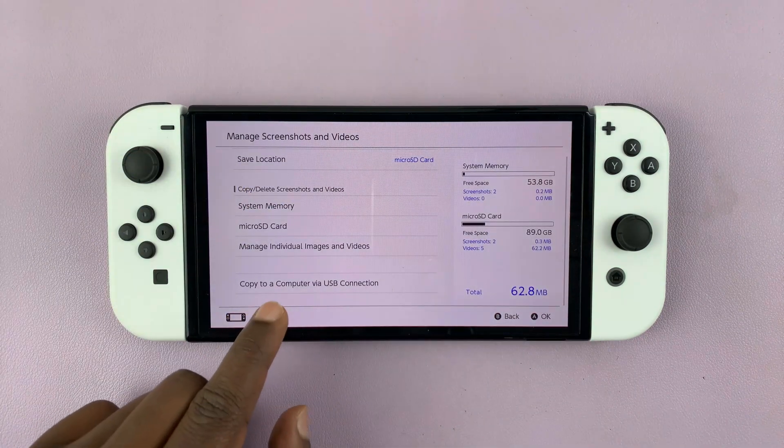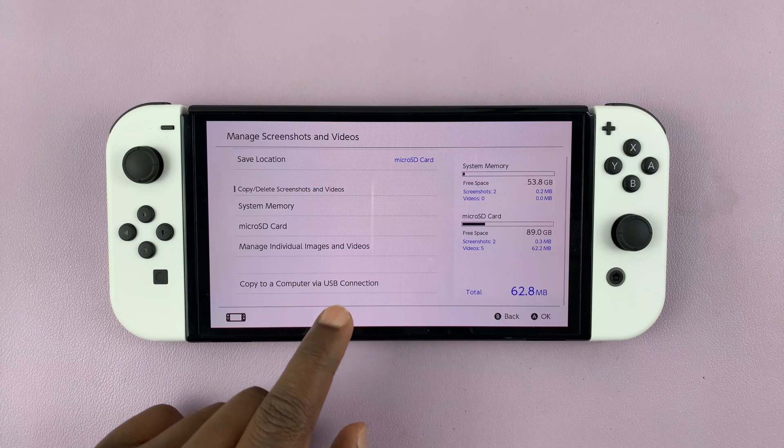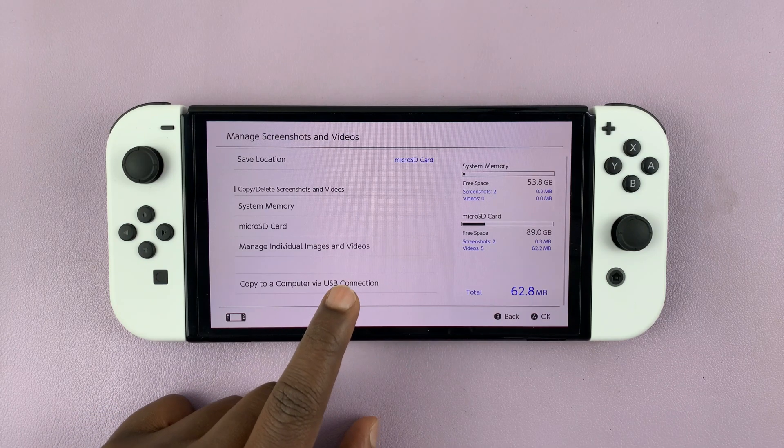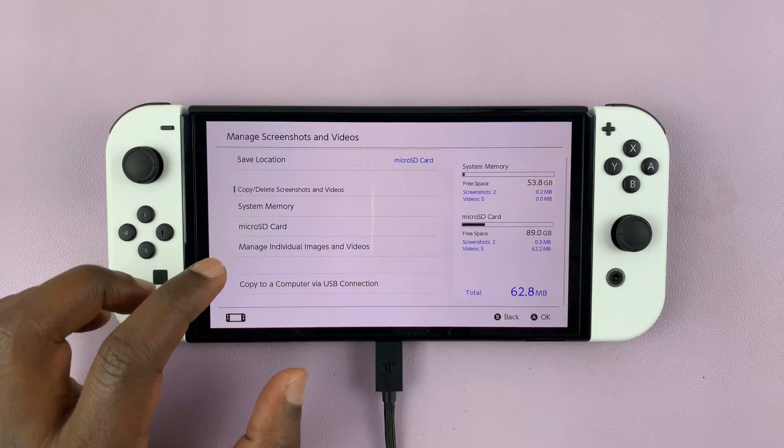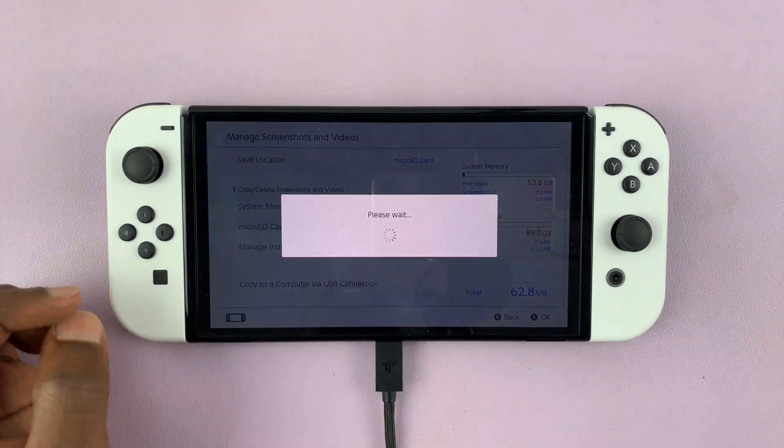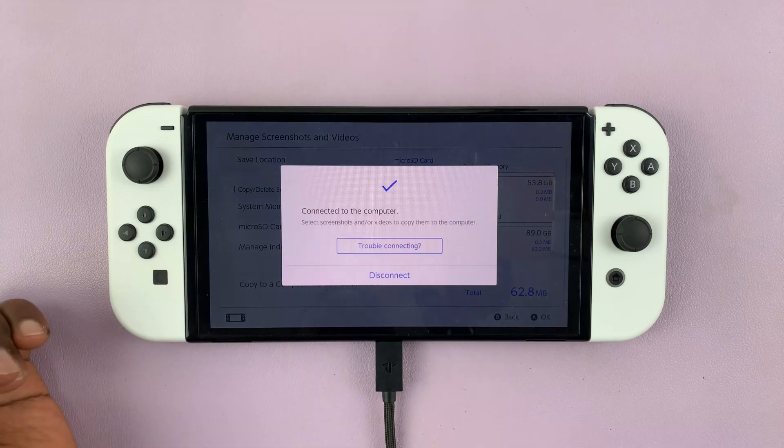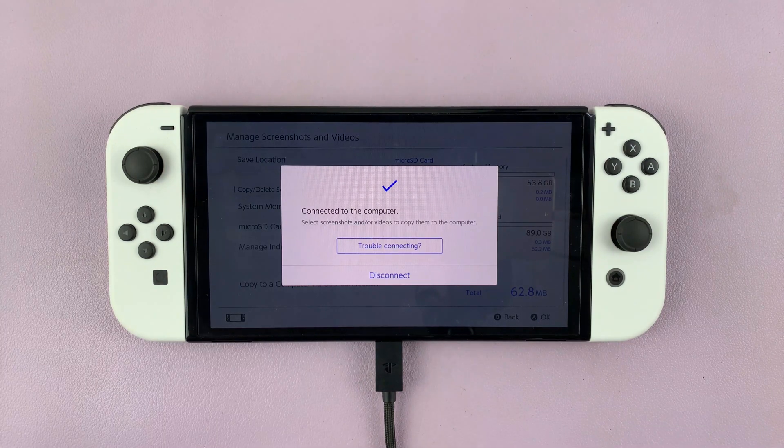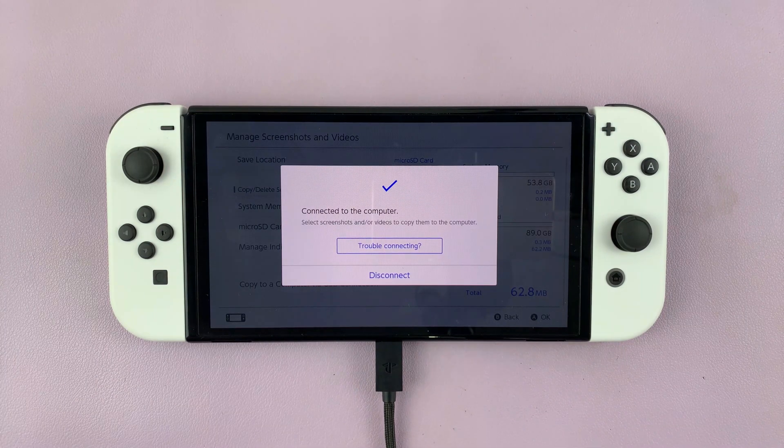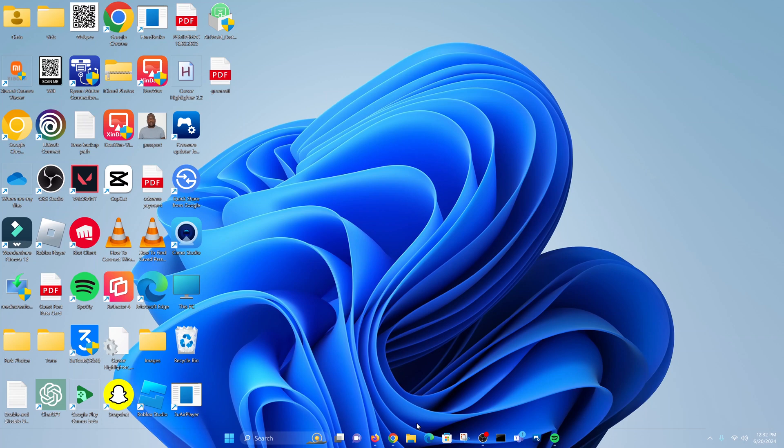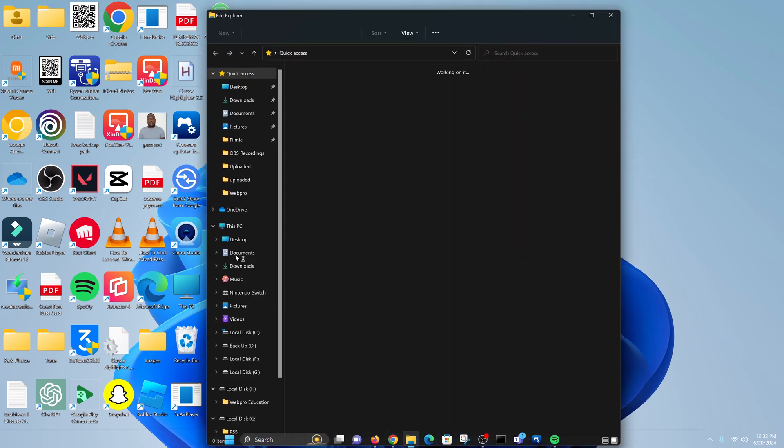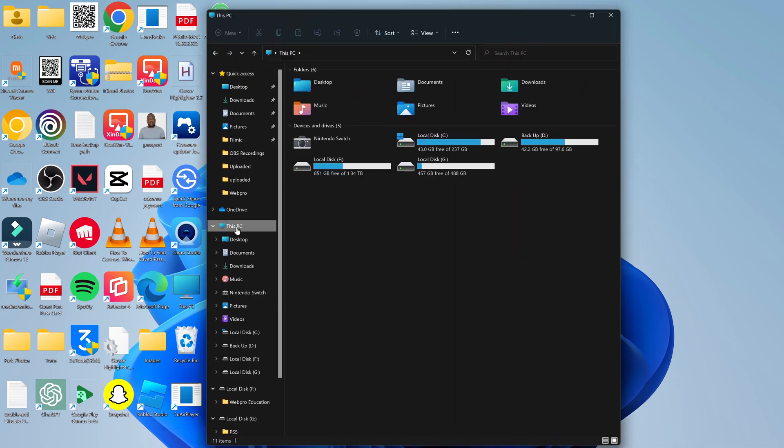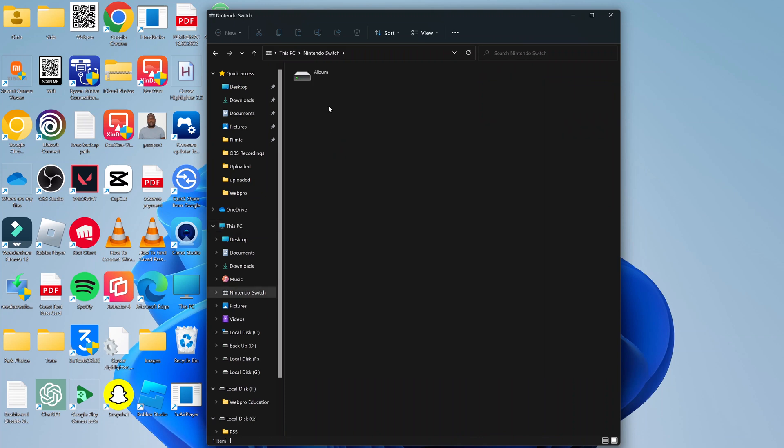Under that, you should see Copy to a Computer via USB Connection. Once you select that, Nintendo is going to create a virtual storage drive on this PC. So let's go to My Computer or This PC on your Windows computer, and then you should see Nintendo Switch. You can double-click on that.